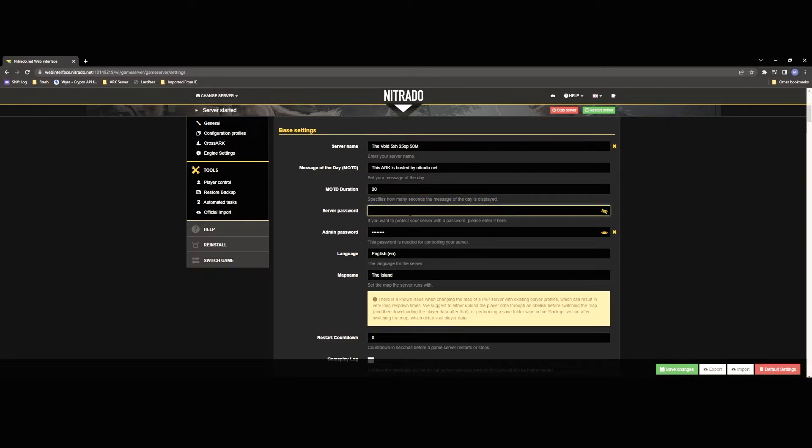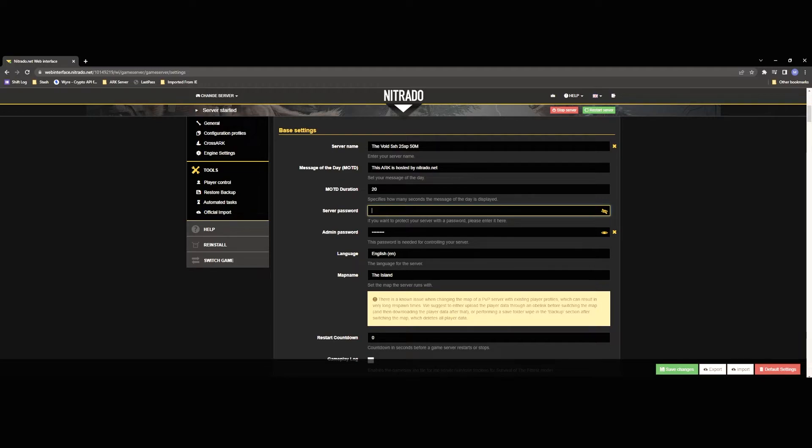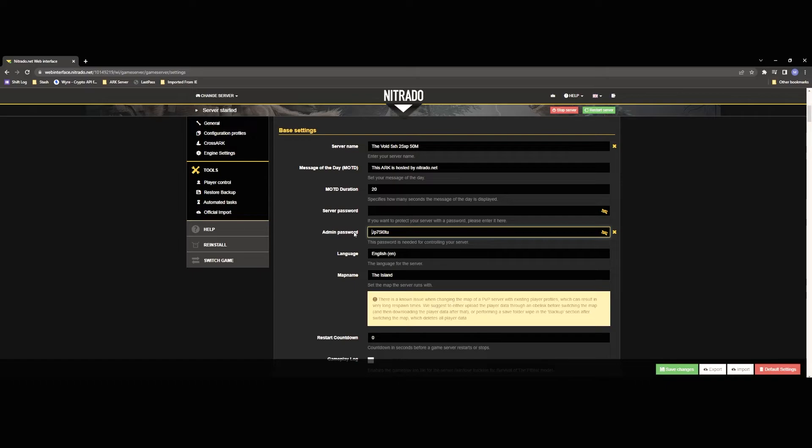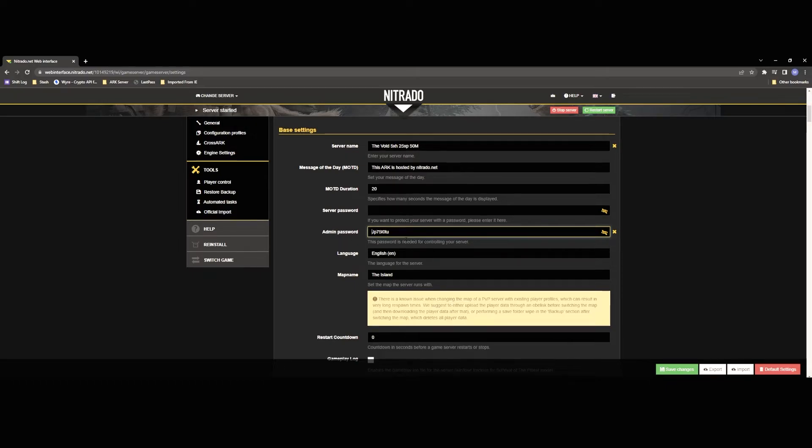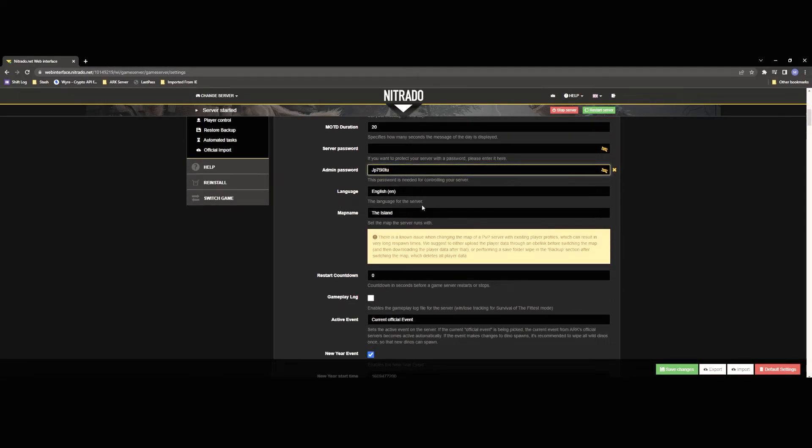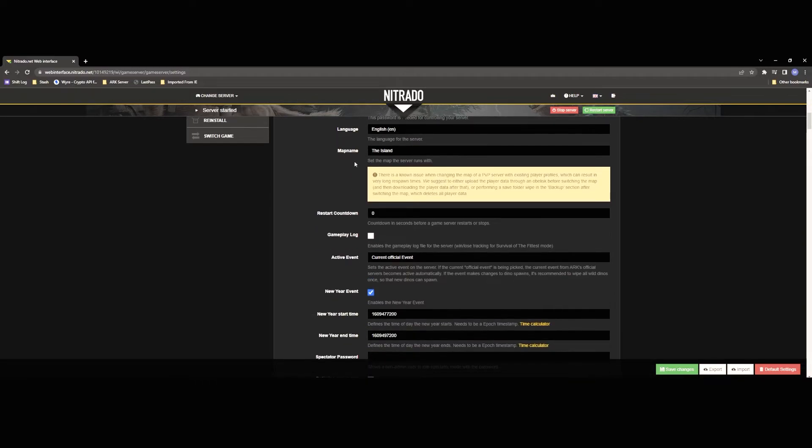Server password you're going to want to put a password here if you want to keep your server private. You're going to want to give anybody you want access to your map this password so that they can join. Admin password this is going to be your admin password so that you can go into your console and enable cheats if you want to be able to use cheats that's just how you're going to do that. Language this will be the language for your map.